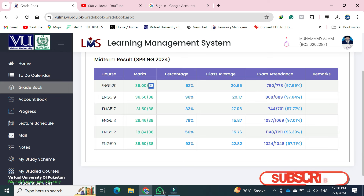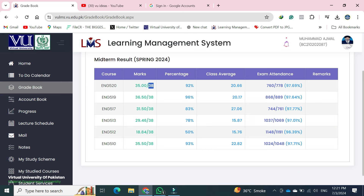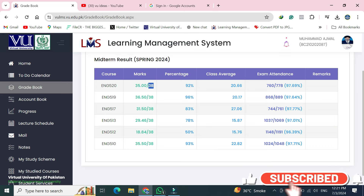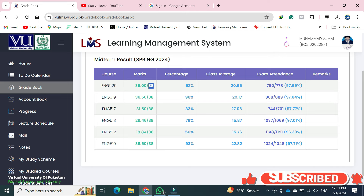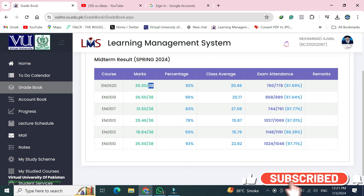7% بنتا ہے — اگر آپ کا subject fail ہے اور پھر اس کا paper بھی نہیں آئے گا — تو اگر آپ کے 8 number سے زیادہ ہیں تو آپ pass ہیں۔